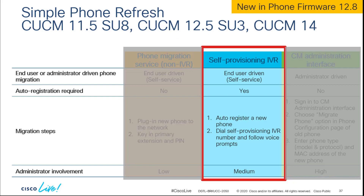Now we're going to look at the second method, which is the self provisioning IVR. This existed in some form before — we've had the self provisioning IVR service in the past, but what it did was provision a brand new phone without migrating anything: no speed dials, just a single line on a phone. This newly improved self provisioning IVR service will allow you to move everything, just like the non-IVR service. This method does require auto registration — that's how it differs from the first scenario.